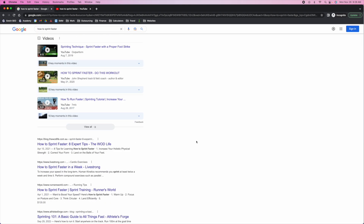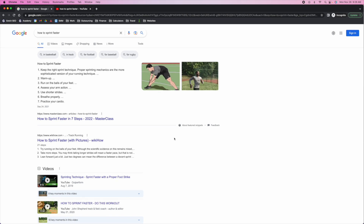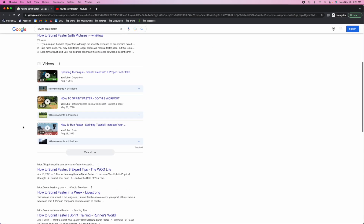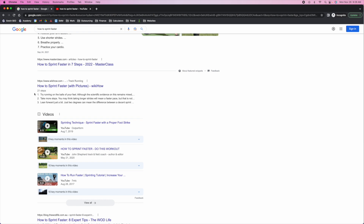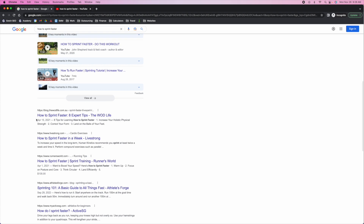Based on most studies, the average CTR is anywhere between 25 to 30% for the number one result. We can assume that gets chopped in half going to number two, bringing it down to about 15%. Then it gets progressively worse. In this case, I would assume CTR on the third result is maybe 5% if we're lucky, because it's been pushed so far below the fold by the video pack.